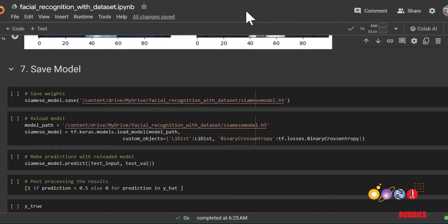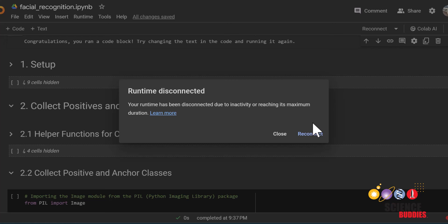Now, remember it took some time to train the model? If your runtime disconnected, then you have to train the model all over again to continue working on the project.